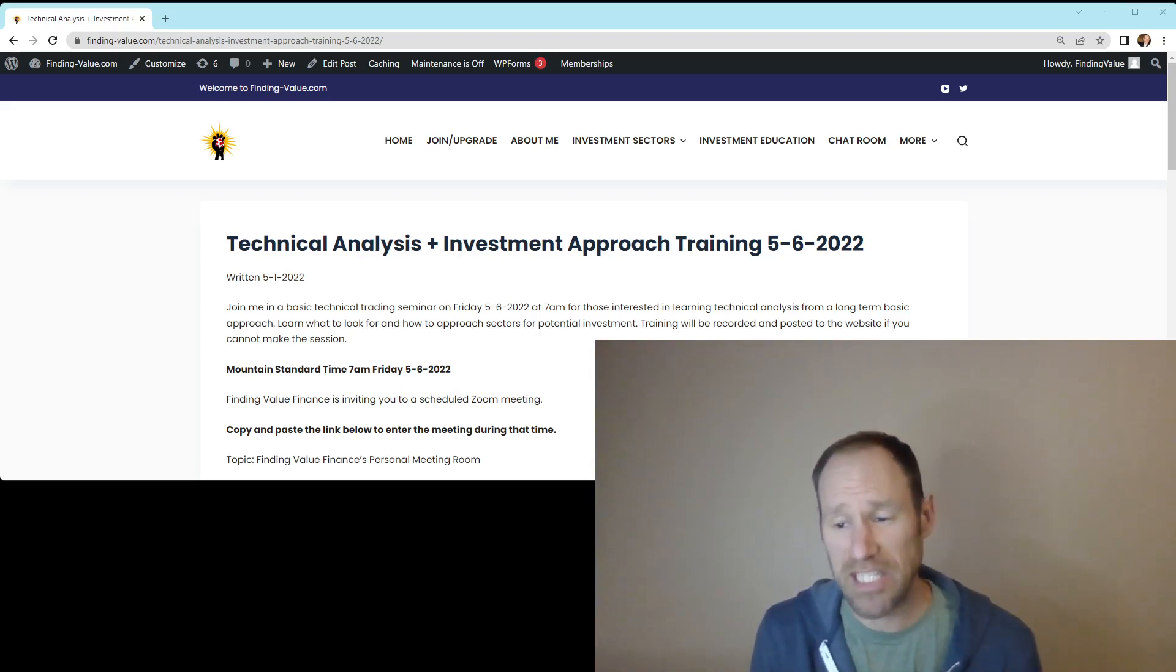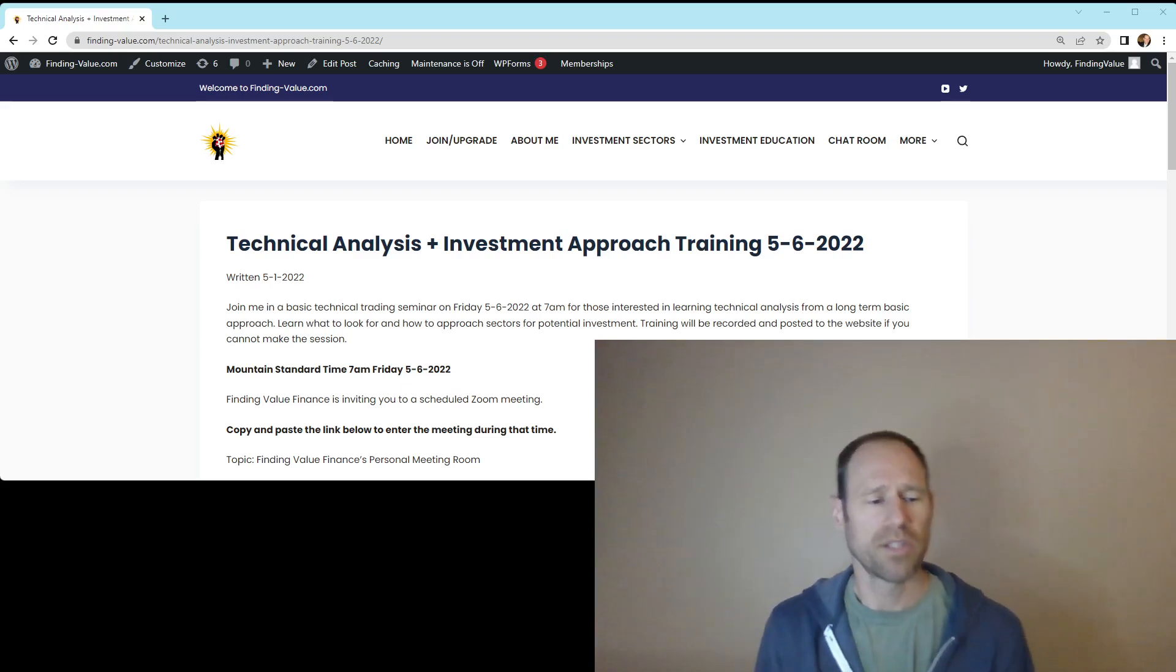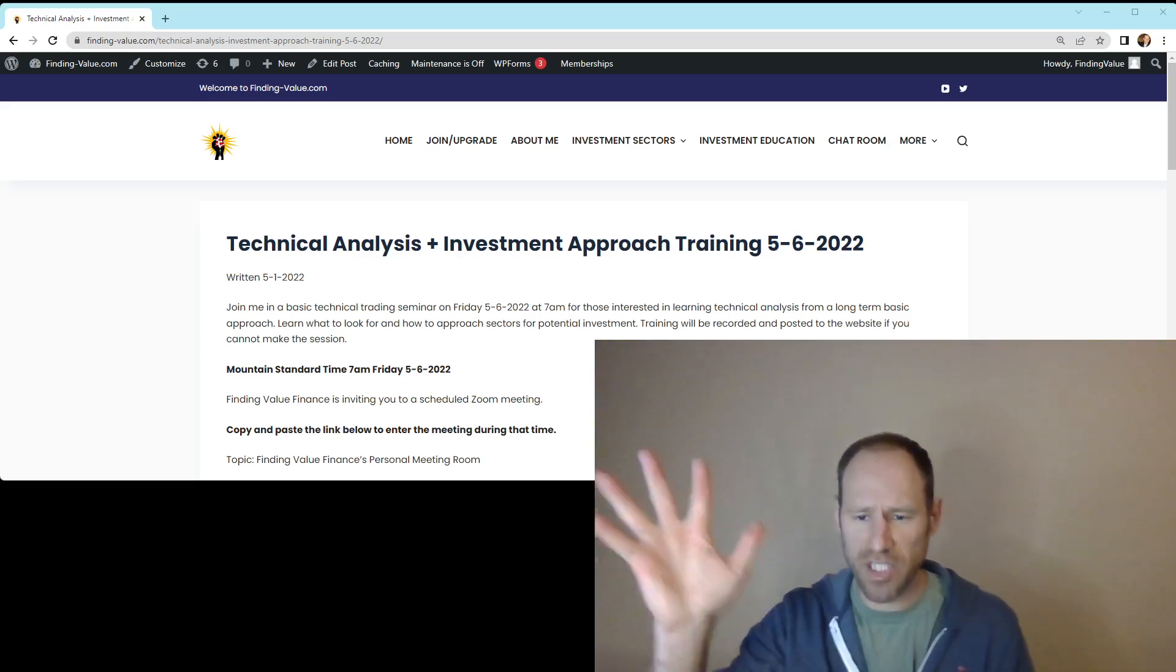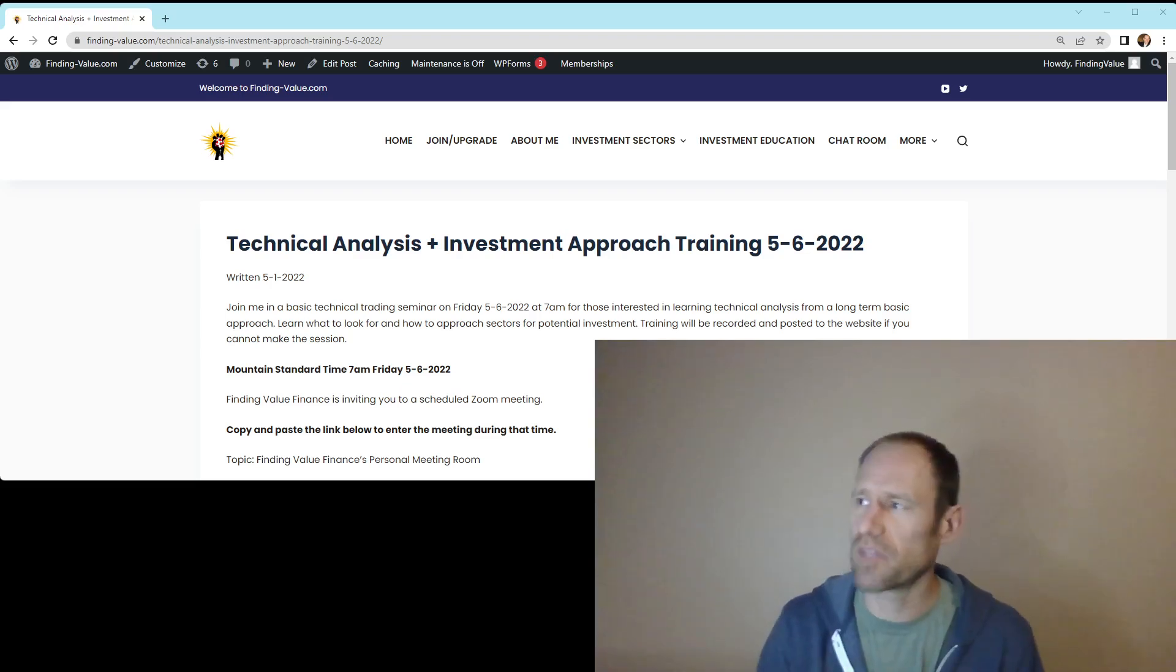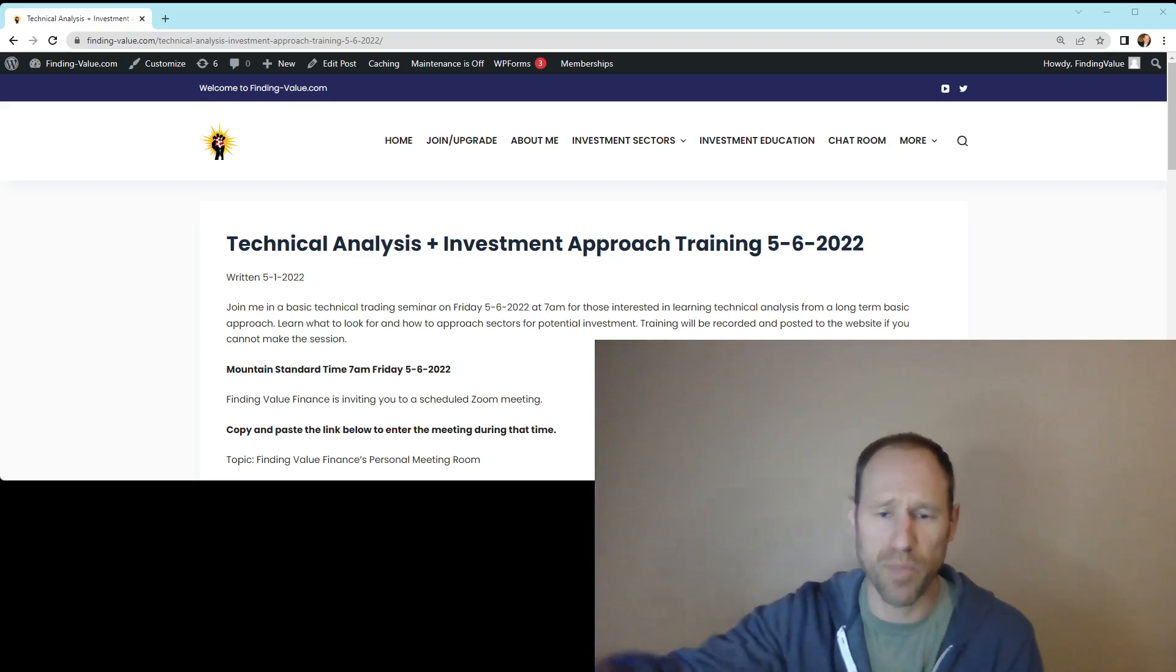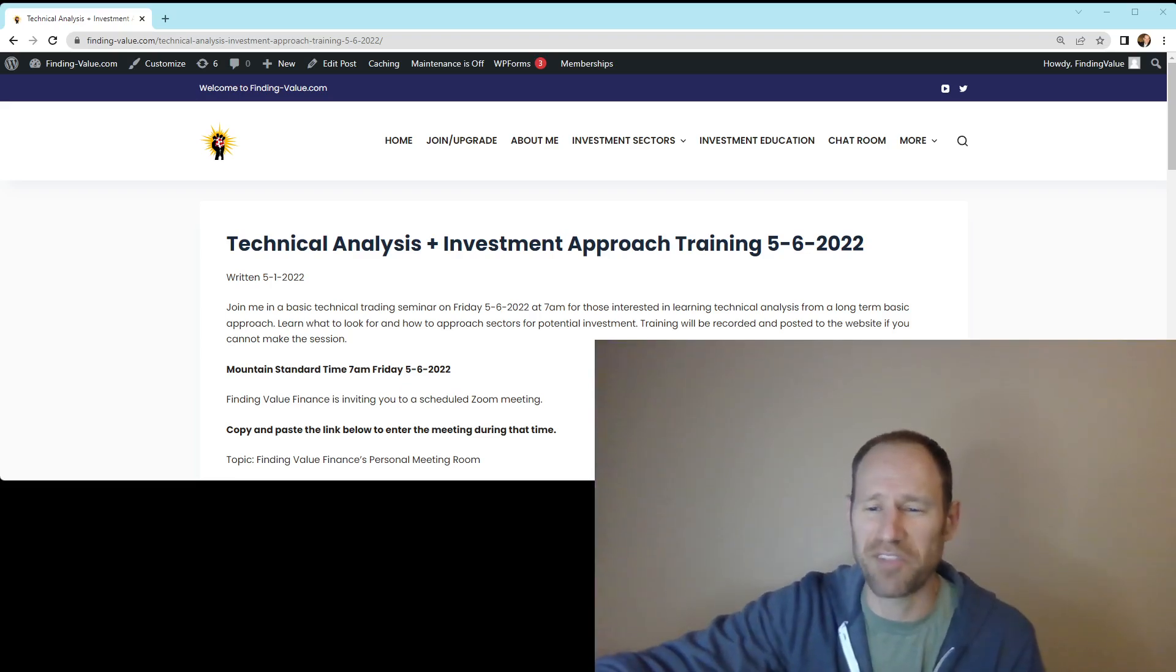And I'm going to continue to add to those as I see fit. So that's what I've got. We'll catch you next time. If you guys want to sign up or if you have questions, put it in the comment section. I can answer your questions. All right. Thank you. This is Finding Value.